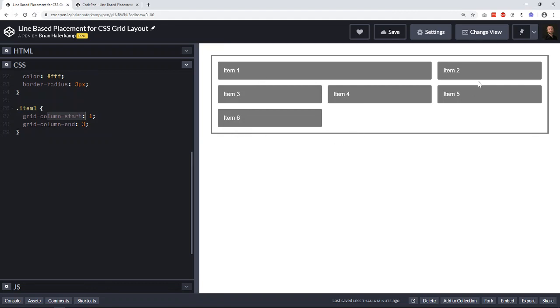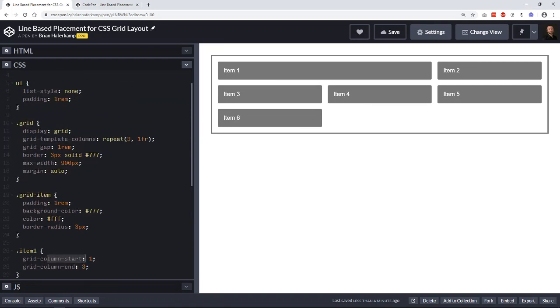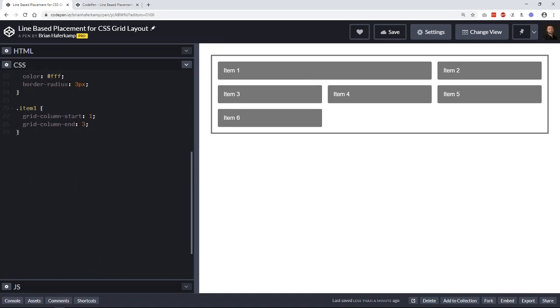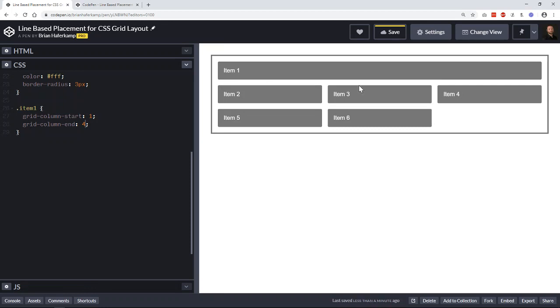It's going to keep creating three columns because that's what we've set out as our template, a three column layout. And then if we push this all the way to four, it'll take up all space. It starts at line one, ends at line four and bypasses two and three, right? So it takes up all that space and pushes everything else down.